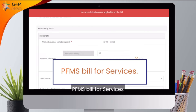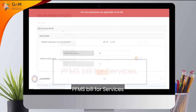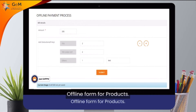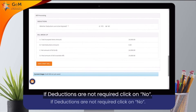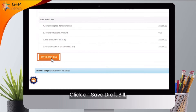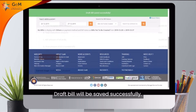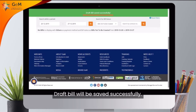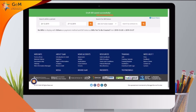PFMS Bill for Services; Offline Form for Products. If deductions are not required, click on No. Click on Save Draft Bill. The draft bill will be saved successfully.